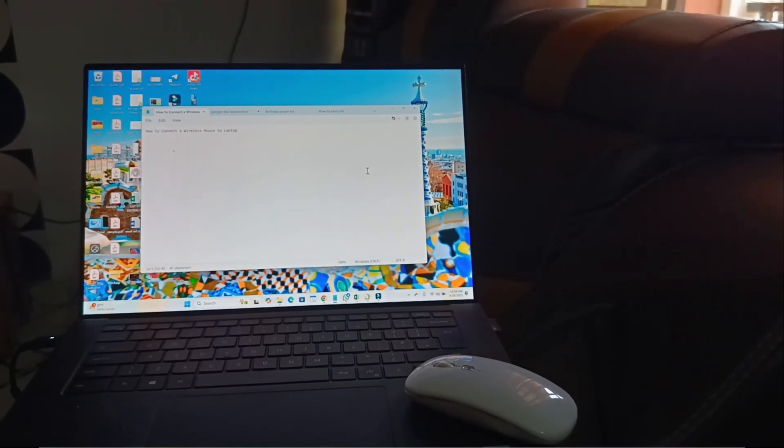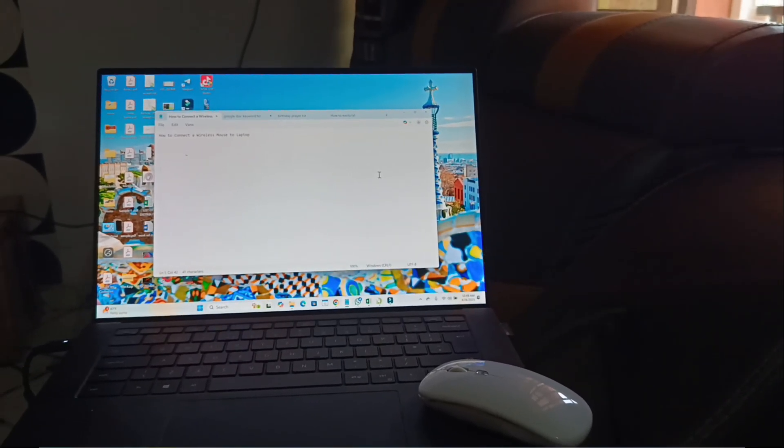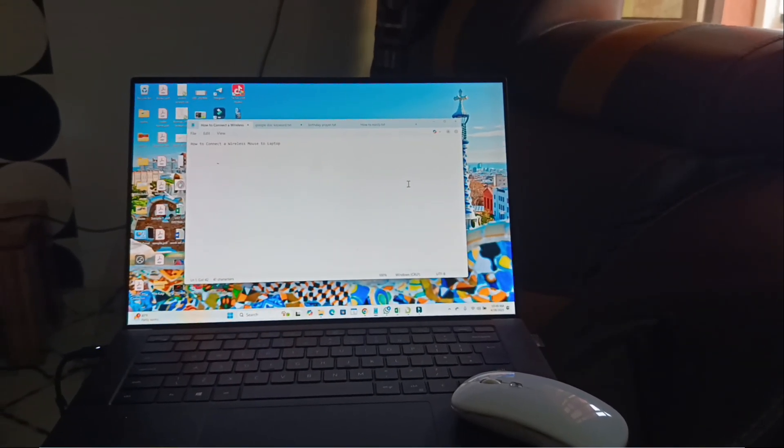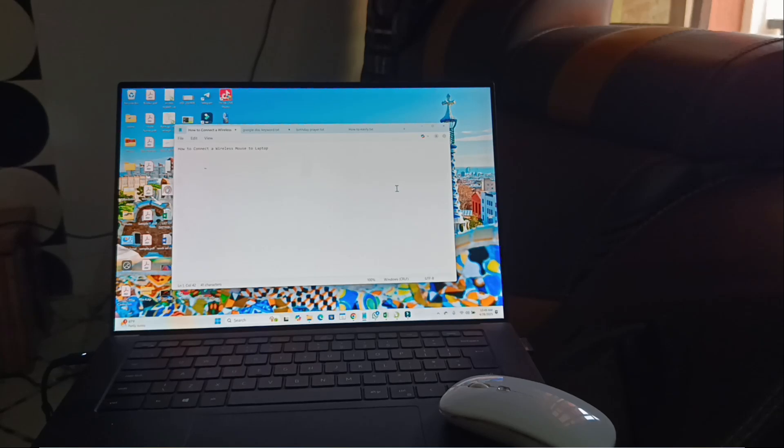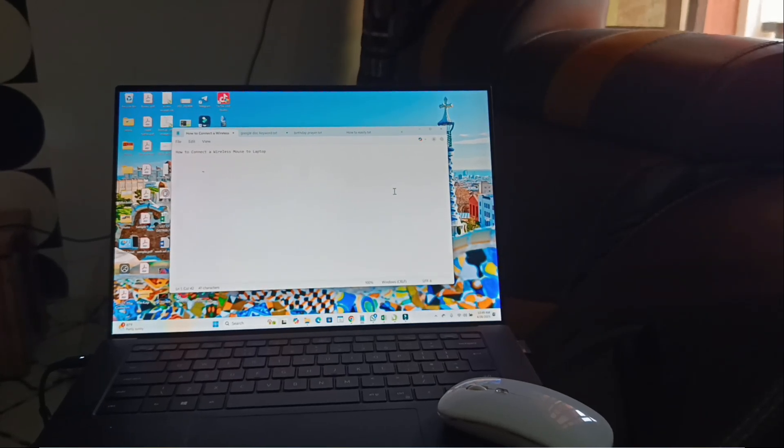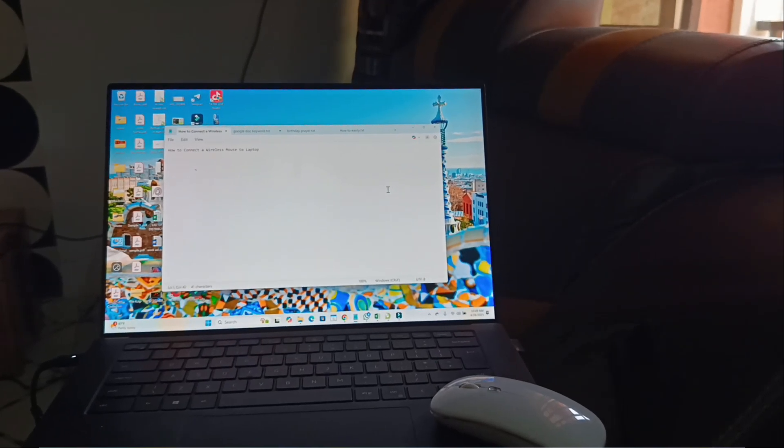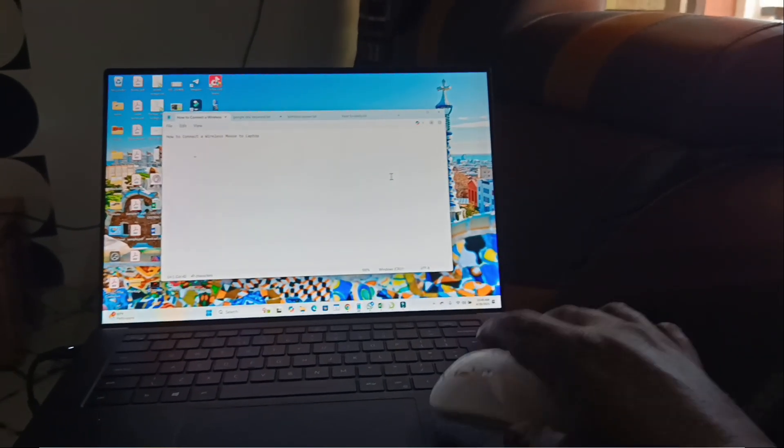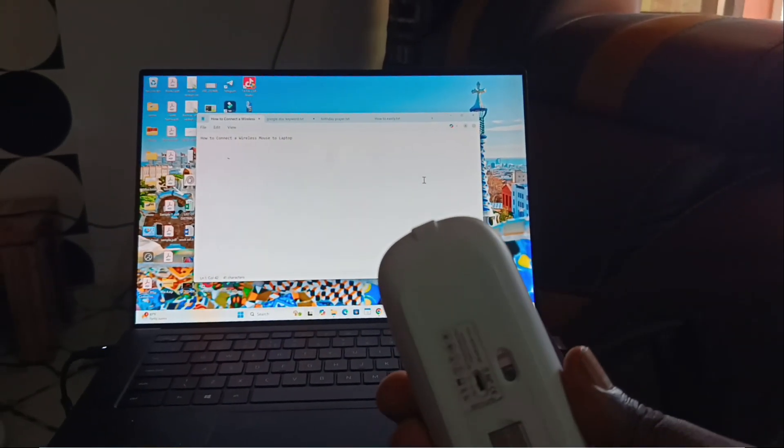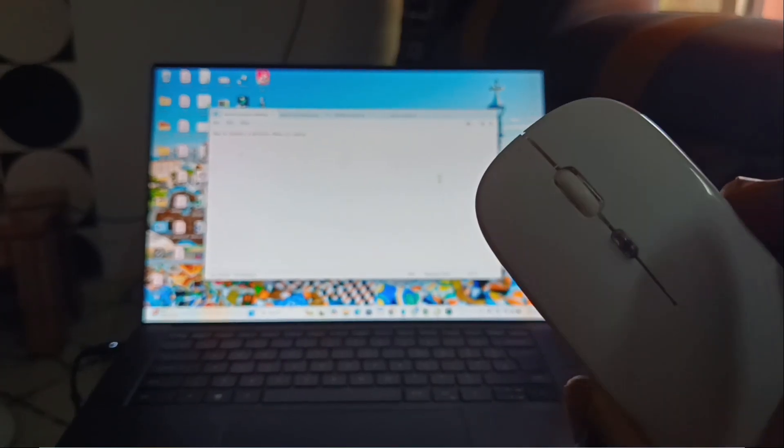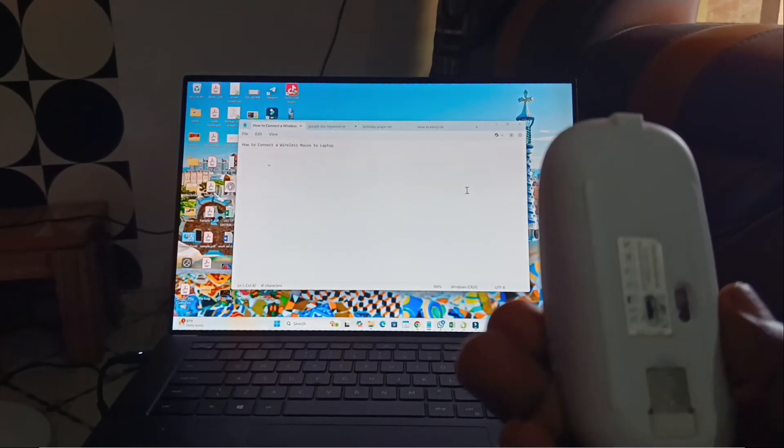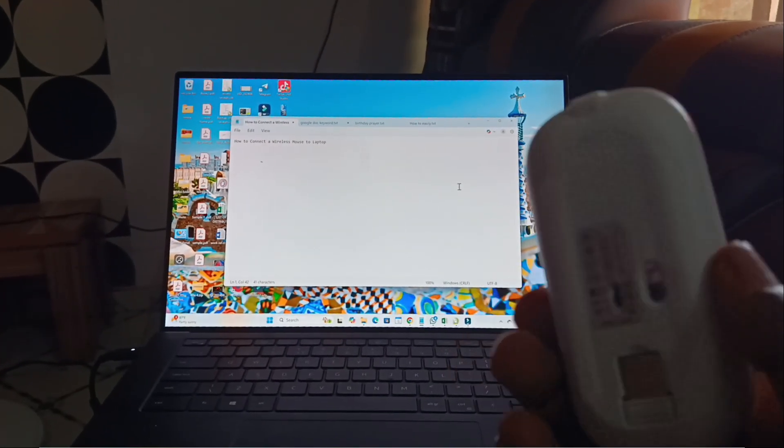Good day everyone. In this video today I will show you how to connect a wireless mouse to a laptop. As you can see right here, here is a wireless mouse. So to connect this to your laptop, what you have to do is just make sure you turn on the mouse.